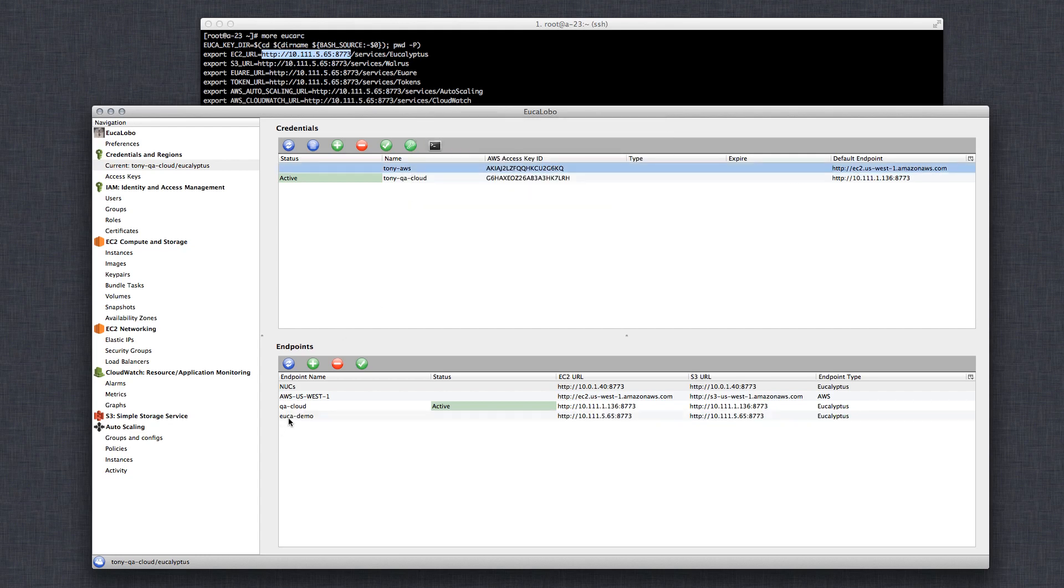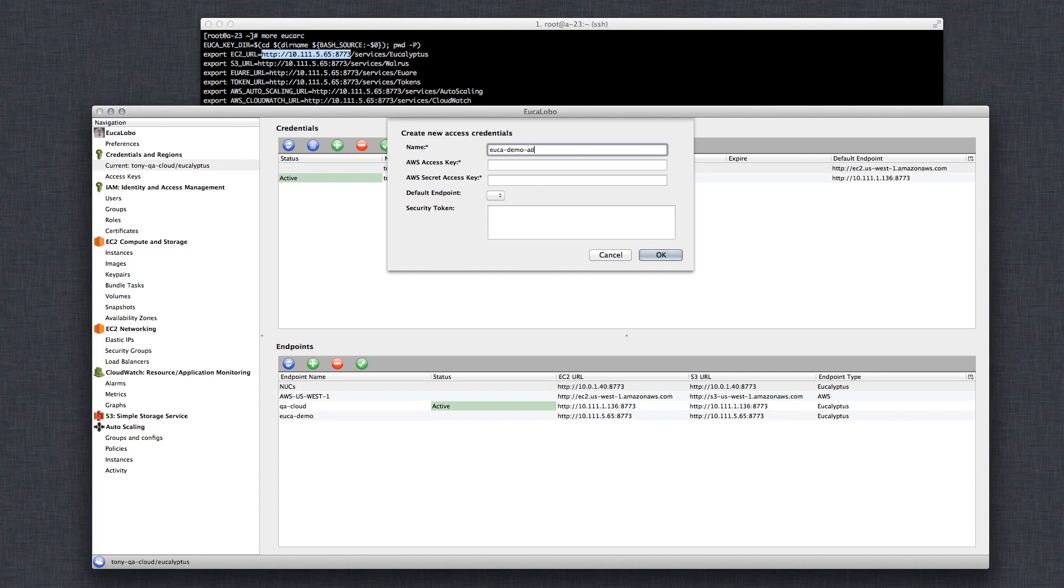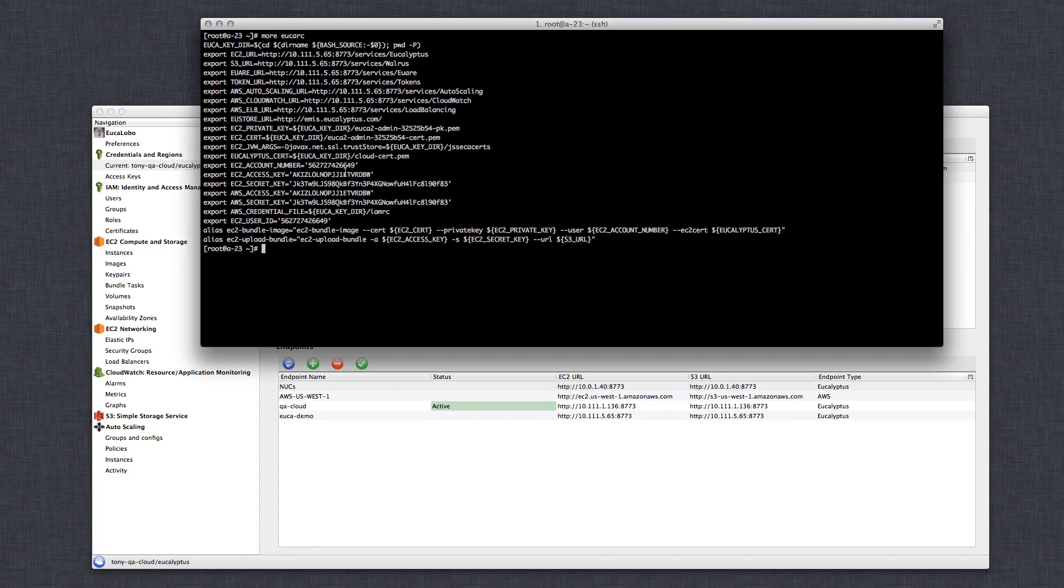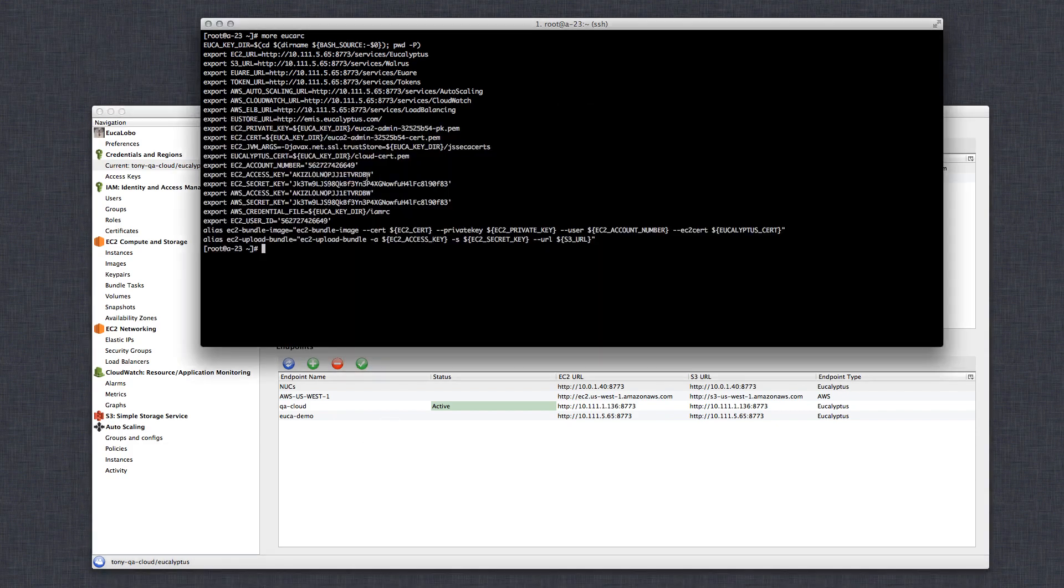Now we have our new endpoint. What we need to do is add credentials for that endpoint. Let's call this... And this is my cloud admin, so I like to do things that make sense, so I know what they are later. And it's easy. Just grab your access key from your EucarC file. Also grab your secret key.